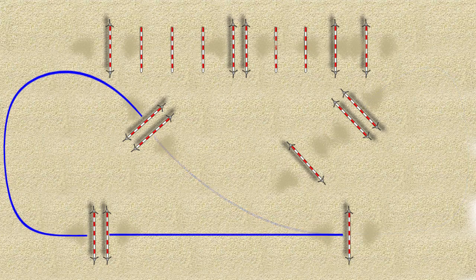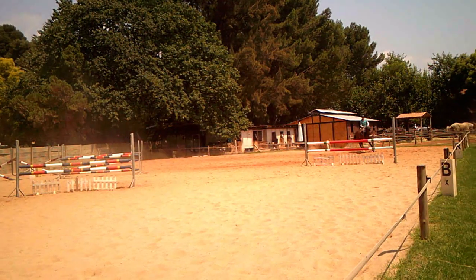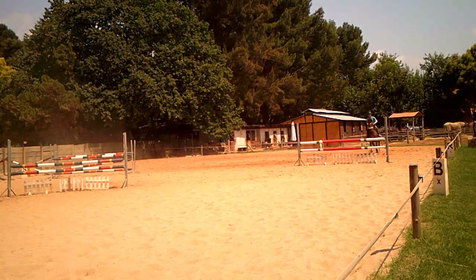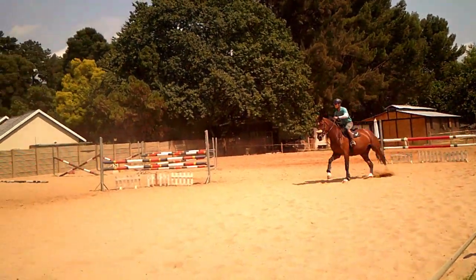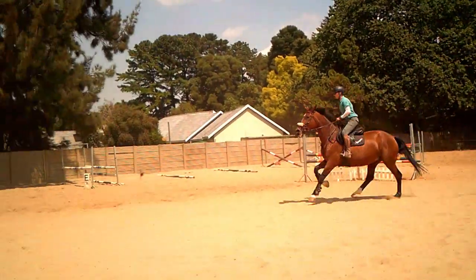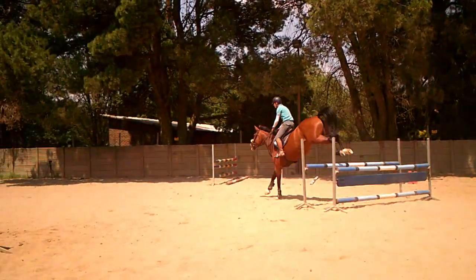This exercise starts off with a little line with placing poles which will help your horse travel smoothly with a nice even stride through a related distance.